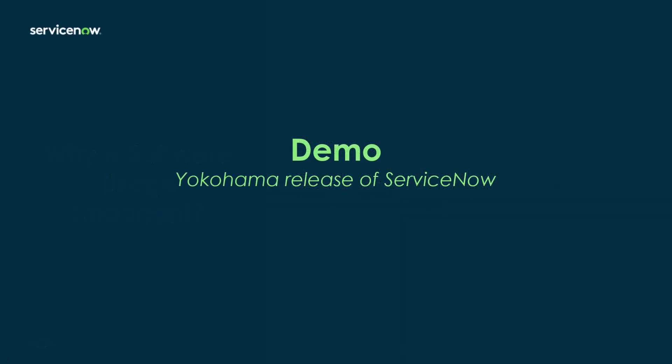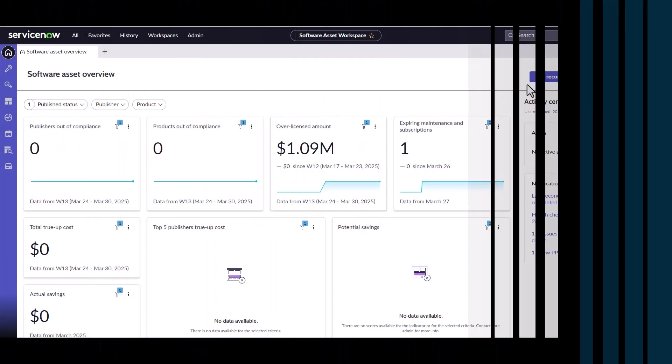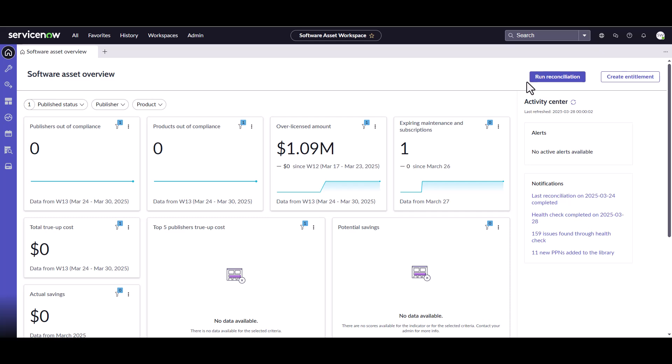So what I'm going to do now is actually jump into a Yokohama release of ServiceNow and show you where to find some of that usage data rather than going through it in more slides. I've logged into a Yokohama instance of ServiceNow and navigated to the software asset management workspace.